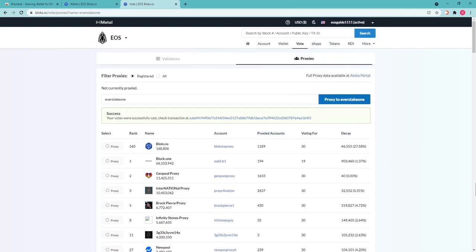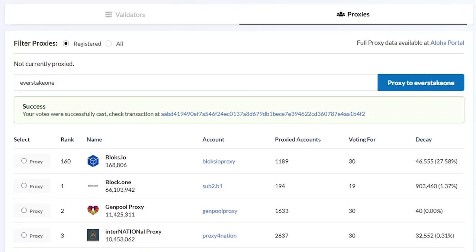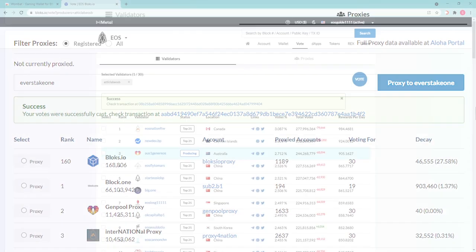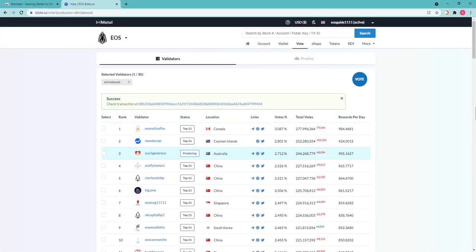Congratulations! You have staked resources and voted for a proxy and will be getting rewards for the amount staked. Feel free to check the transaction status on the same resource blocks.io with the hash provided.